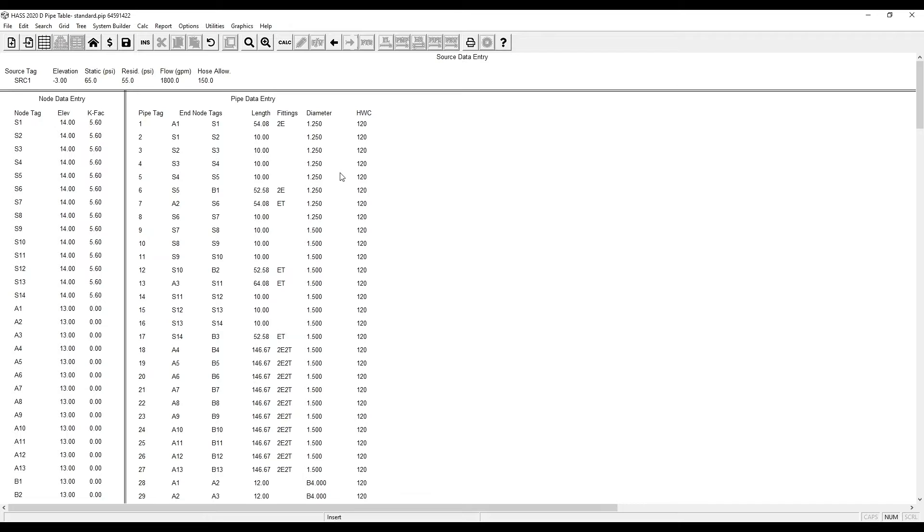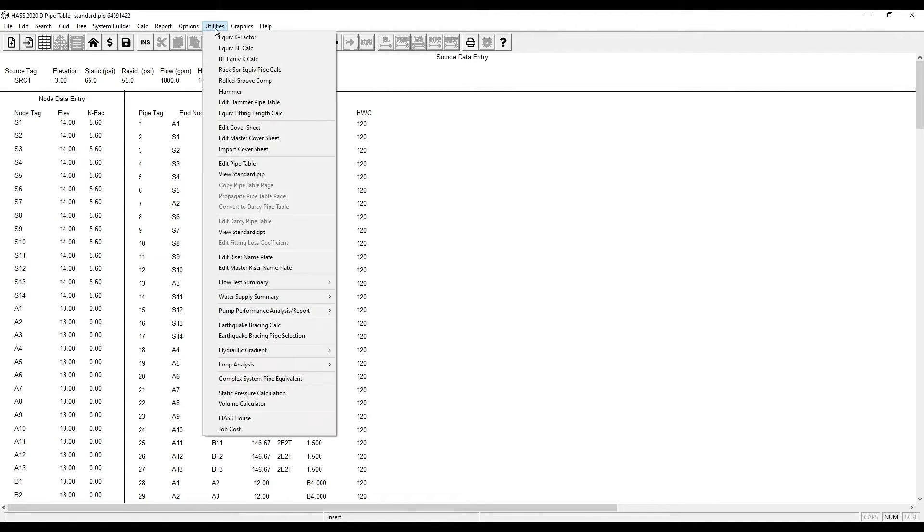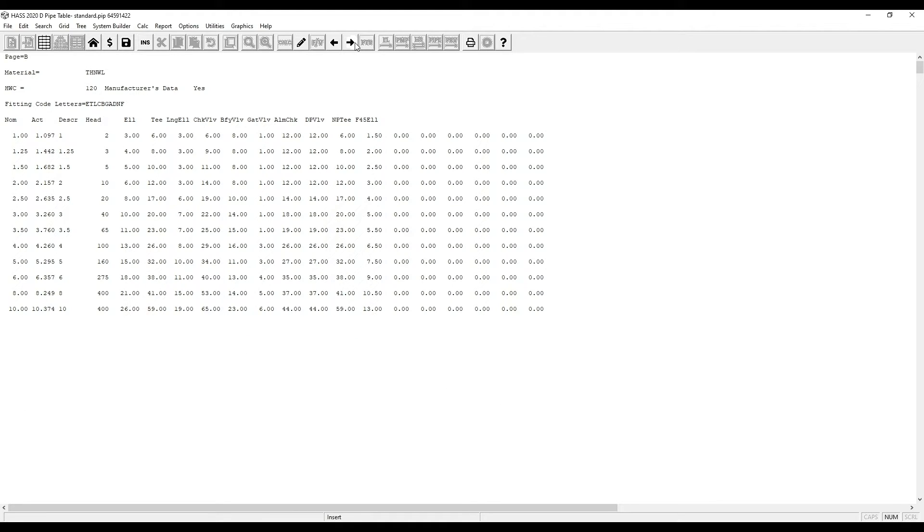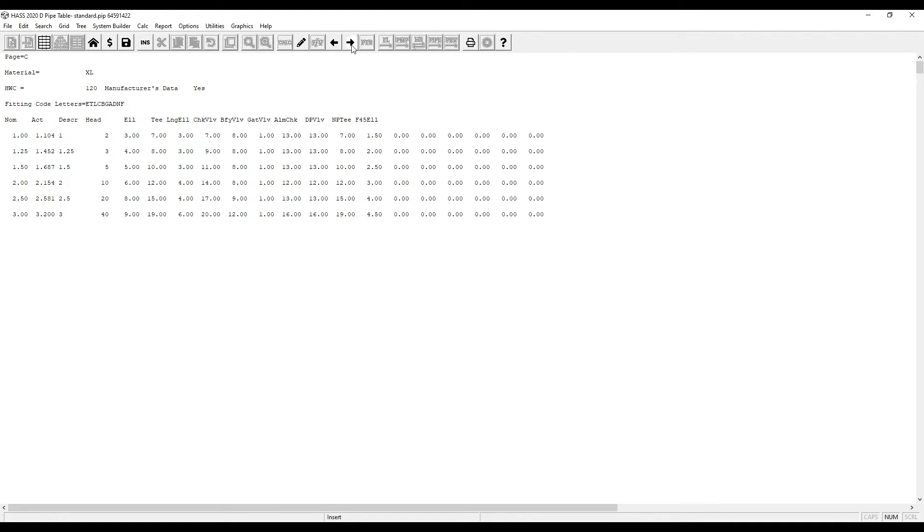To see which pipes are available on your pipe table, go to utilities, view standard pipes, or if you have a custom one, view your custom pipe table. Click the next arrow to see the different types of pipe. Page B is thin wall or schedule 10 black steel with the same information.